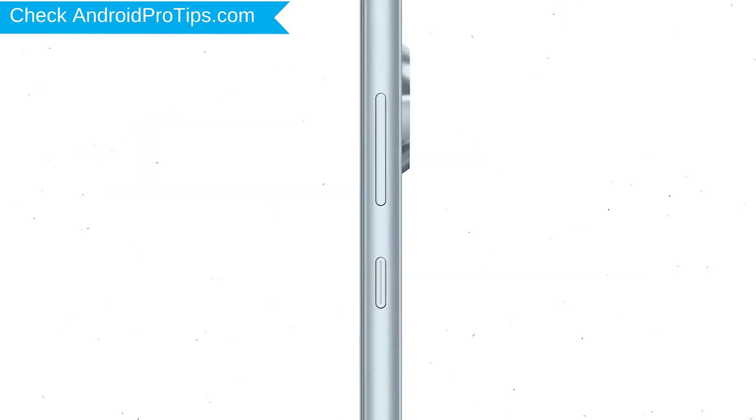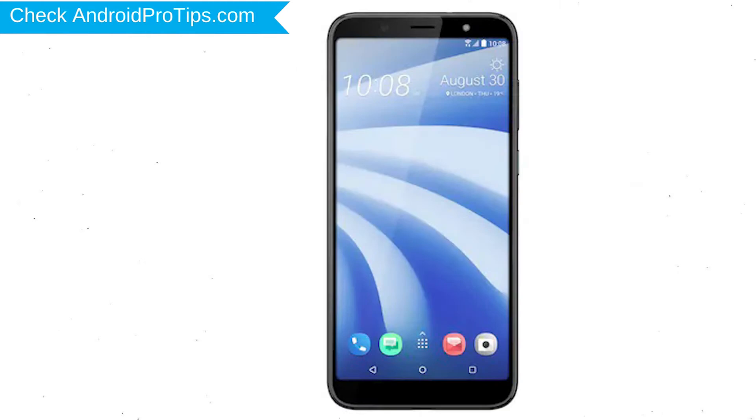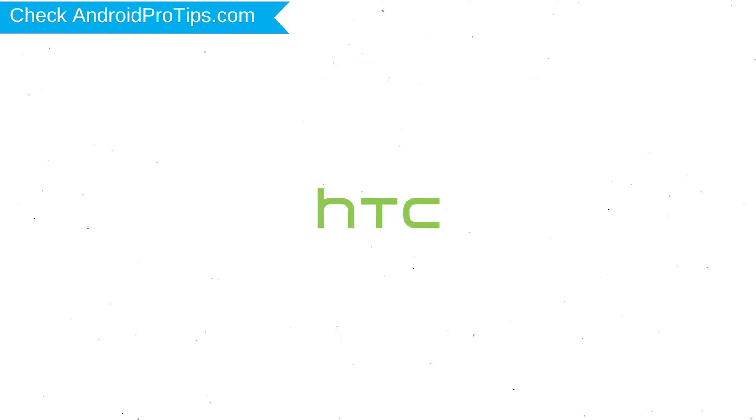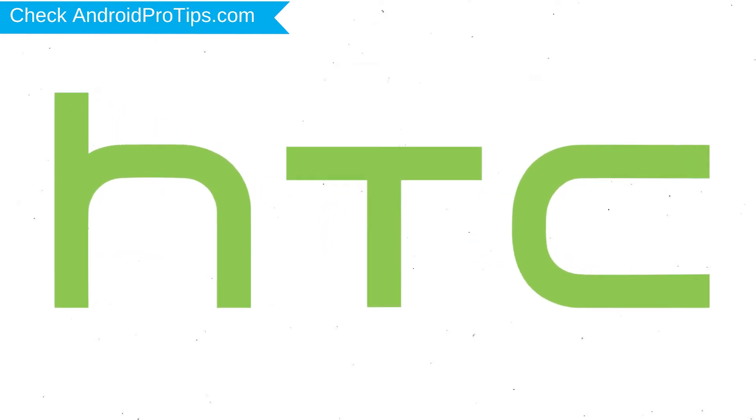Power off your mobile by holding the power button. Next, hold down the volume up and power button. After that, release both buttons when you see logo.